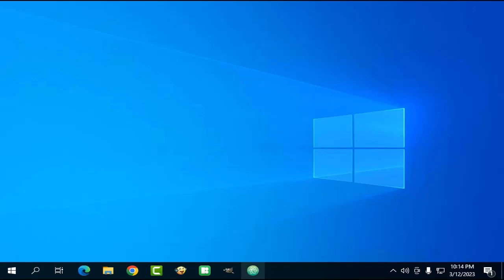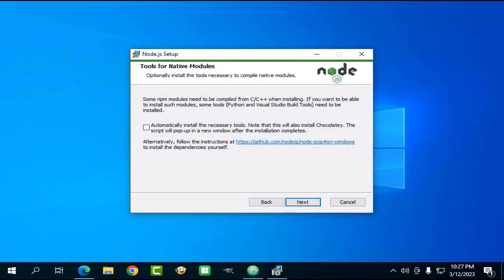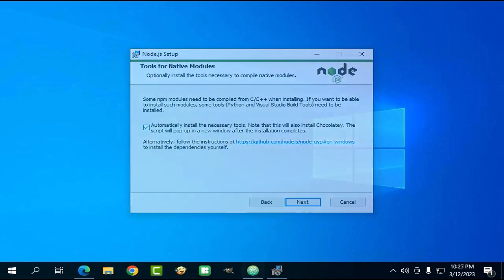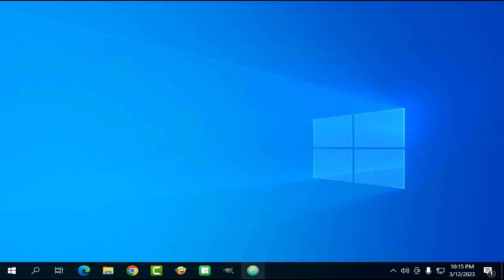First, you need to have Atom, Git, and Node.js installed because we are going to be installing the packages manually. If you don't have them already, please install them now. Please note that when you install Node.js, I recommend you enable the setting to install native packages to avoid any problems when installing Atom packages written using low-level languages such as C++. This might be a pretty convoluted process, so if you would like another video about that, then let me know in the comments.